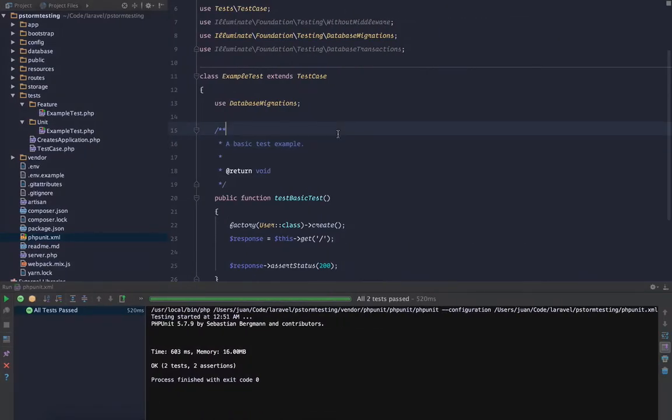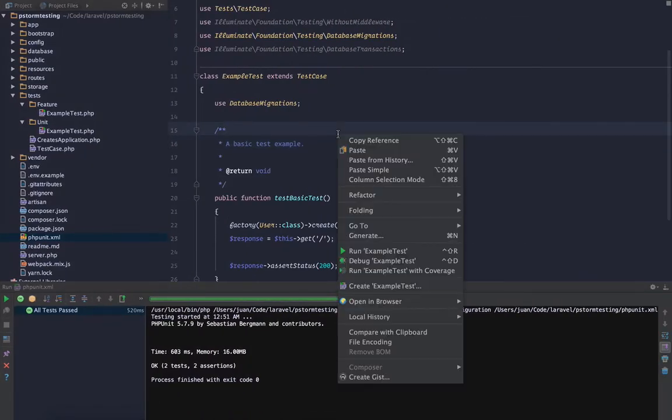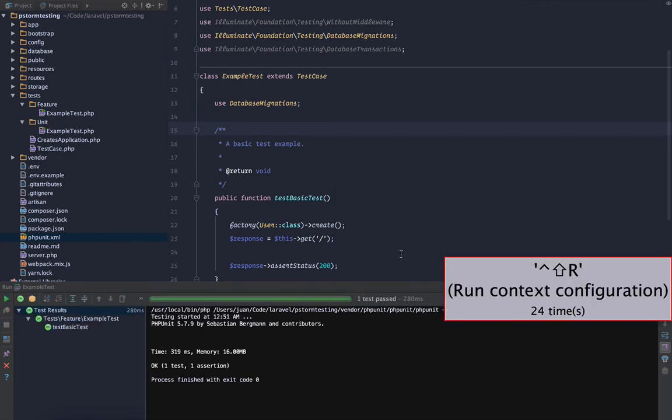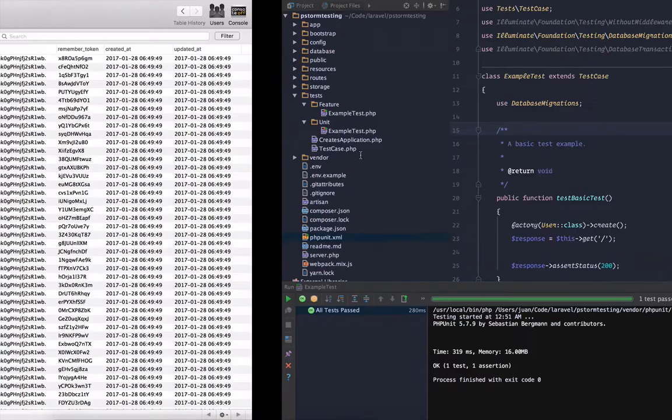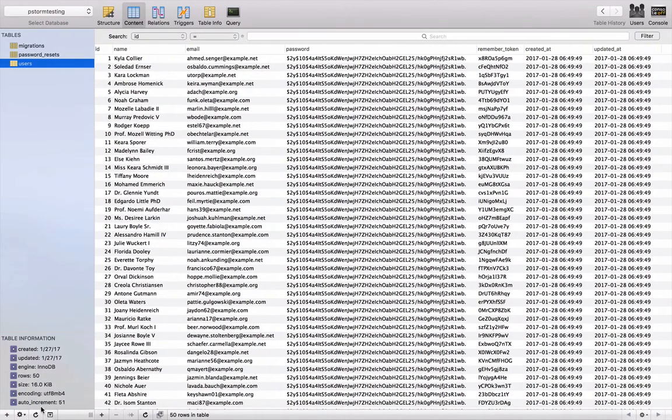So the problem was when I was trying to run a single test. So if I right click in this file and hit run example test, it ran the test, but now if I go back to my database and refresh, everything's gone and wiped it out.